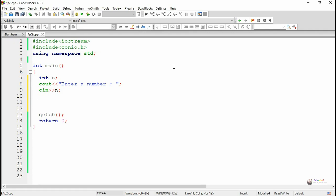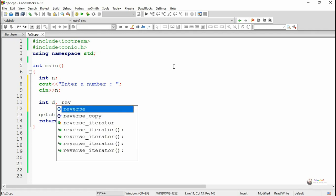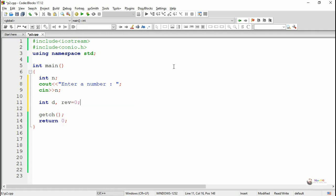Now we are writing the logic to find the reverse of a number. A set of variables are used. D is used for extracting the digits from the number, and rev is used to successively create the reverse number.